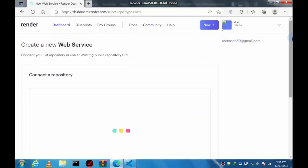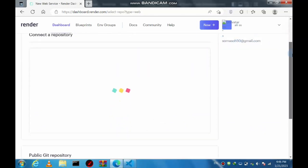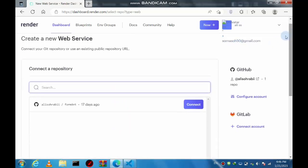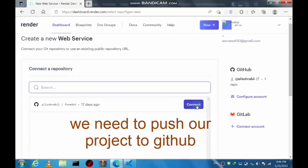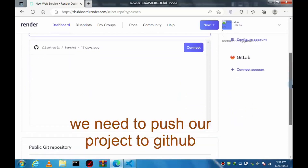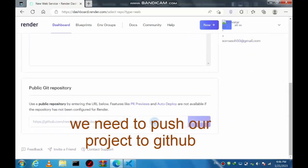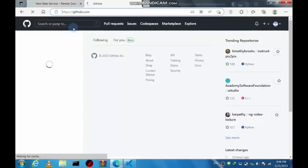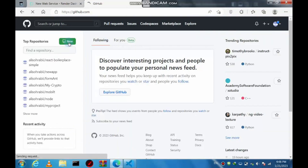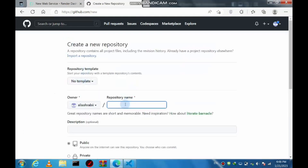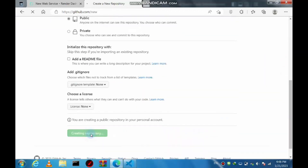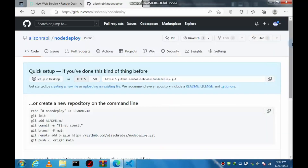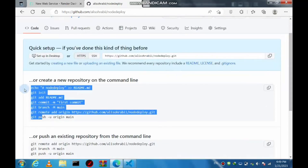To create a new web service, we need to push our project to GitHub first, and then bring our repository URL here. Let's go to the GitHub website and create a new repository.